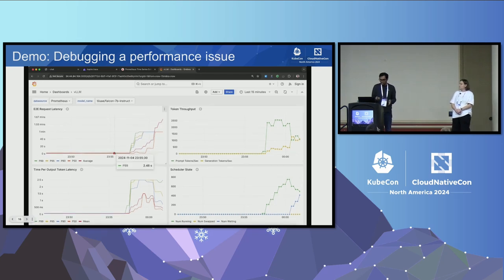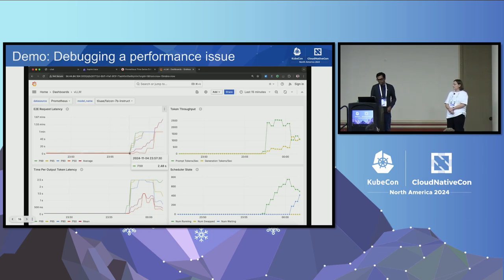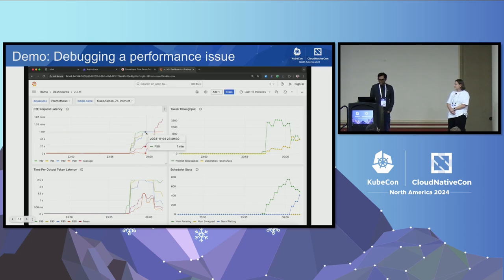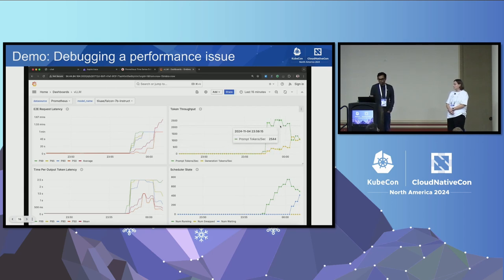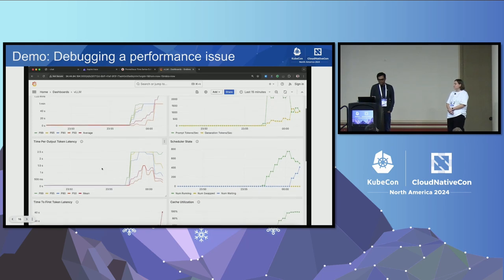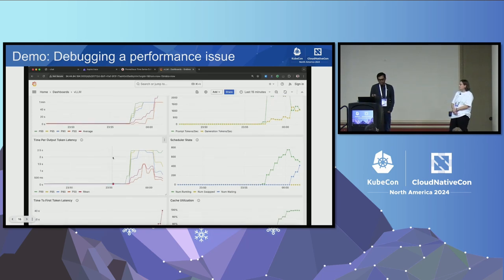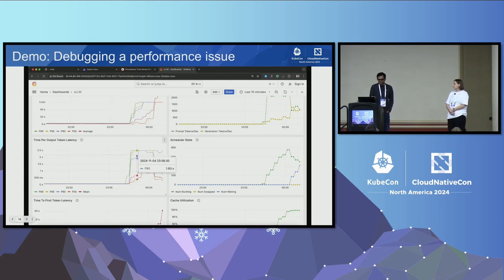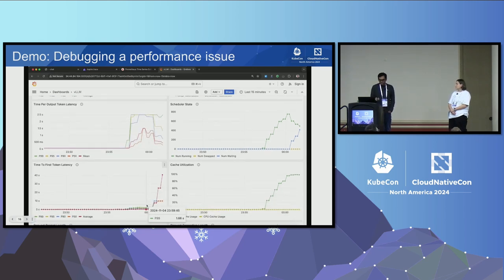Now looking at the server side: the request was taking too long and the latency is coming from the server. The end-to-end request latency, which was around 2.48 seconds at P99, has started going really high. The server is facing a lot of load, resulting in increasing request latency. Throughput has gone up — more load increases throughput — but latency is really suffering. Time per output token has gone up significantly with P90 reaching around 2 seconds, and time to first token has gone from about 1 second to close to 10 seconds. This is not a good user experience.